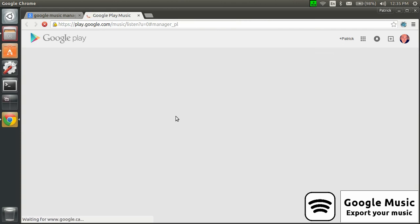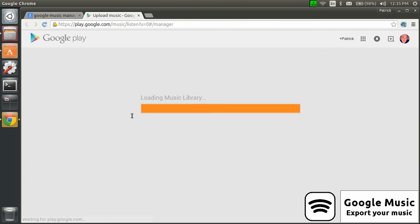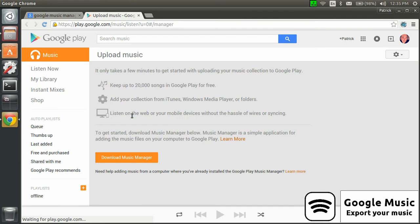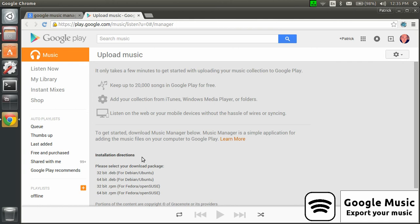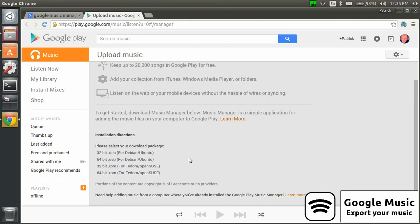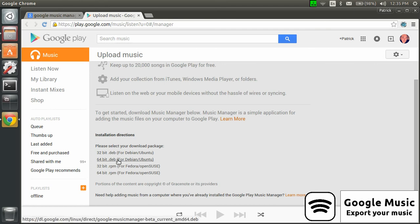If you click here, then you have a choice related to your own distribution of Linux. In my case, I use the 64-bit edition of Debian Ubuntu, so you download the package.